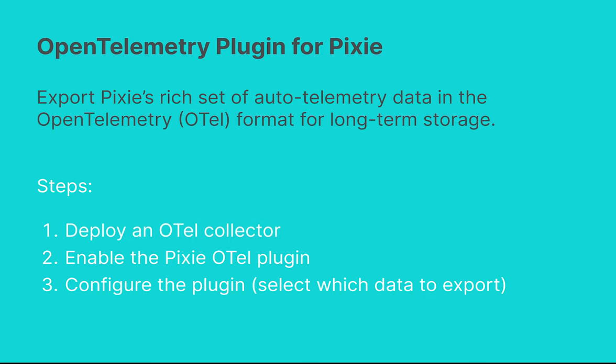For long-term visibility, Pixie offers a plugin system that can be used to export Pixie data to an external storage provider. The OpenTelemetry plugin makes it easy for you to export Pixie data to any OpenTelemetry collector.